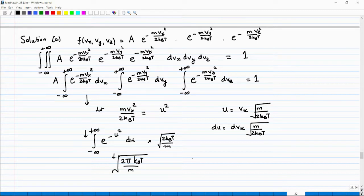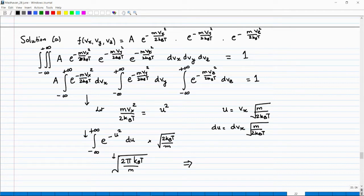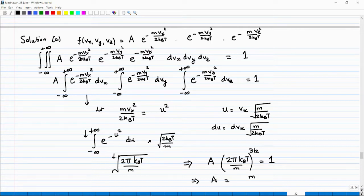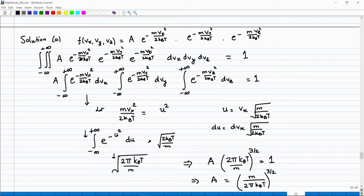The first integral equals √(2πk_BT/m), the second and third integrals have the same value. So I can write A × (2πk_BT/m)^(3/2) = 1, which gives A = (m/(2πk_BT))^(3/2). This completes the first part — we found the value of A so that the velocity distribution is normalized, and we see how the gamma function appears very naturally in this calculation.